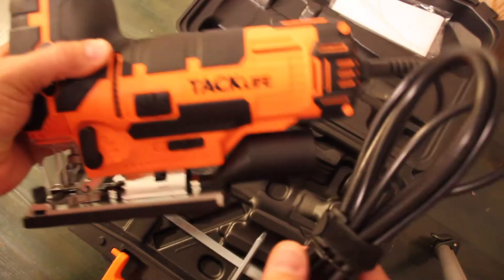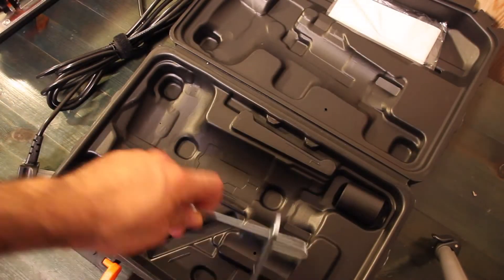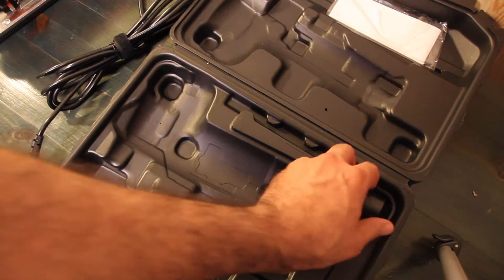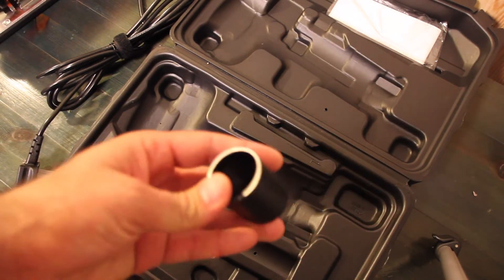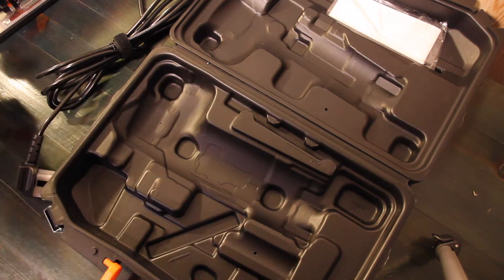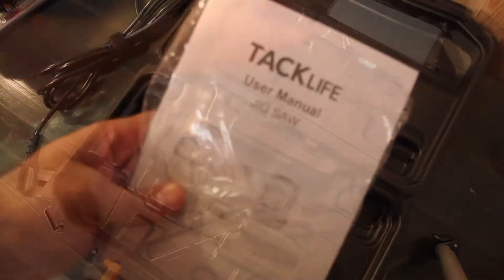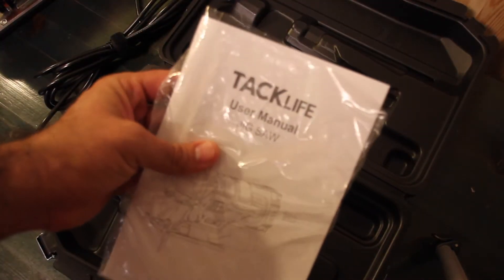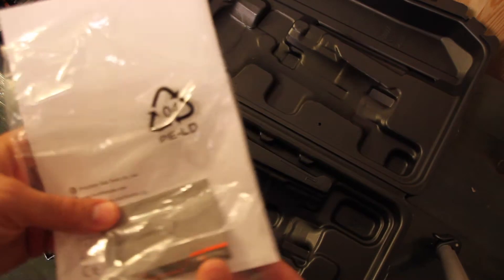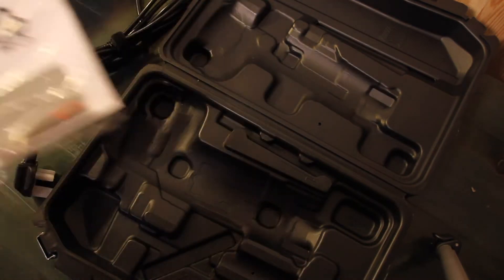We have the rip guide, the vacuum adapter, user manual with the warranty card.